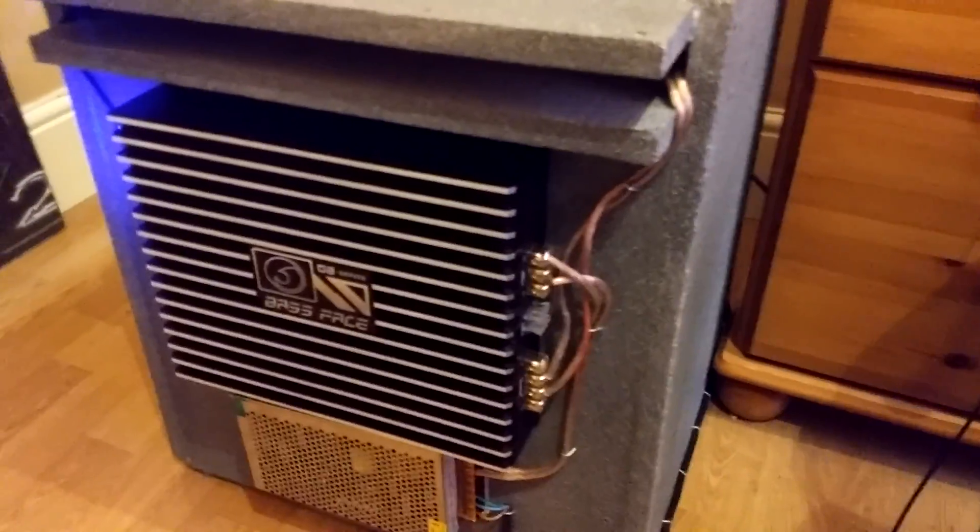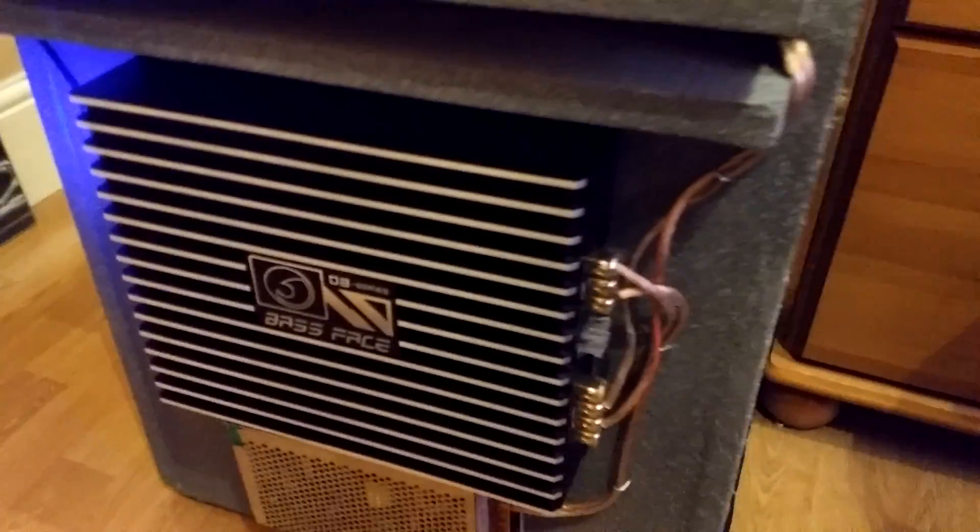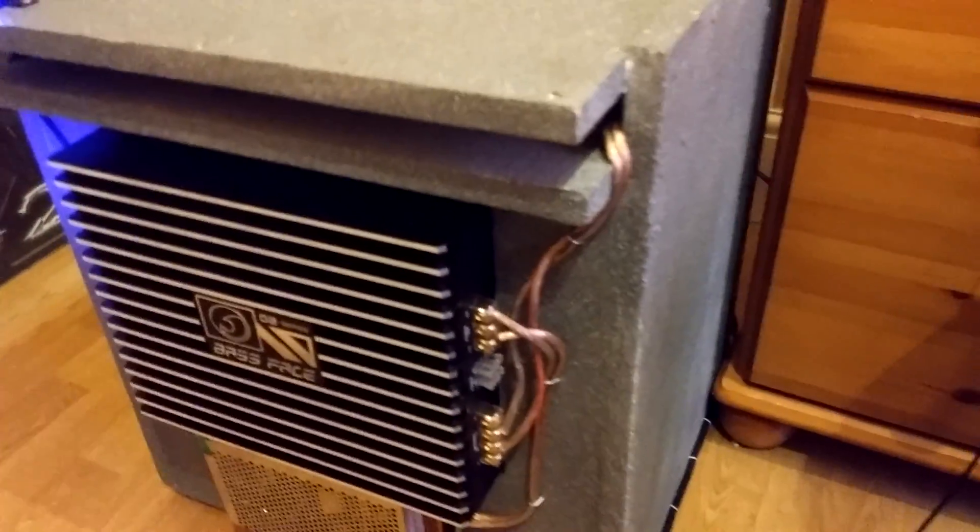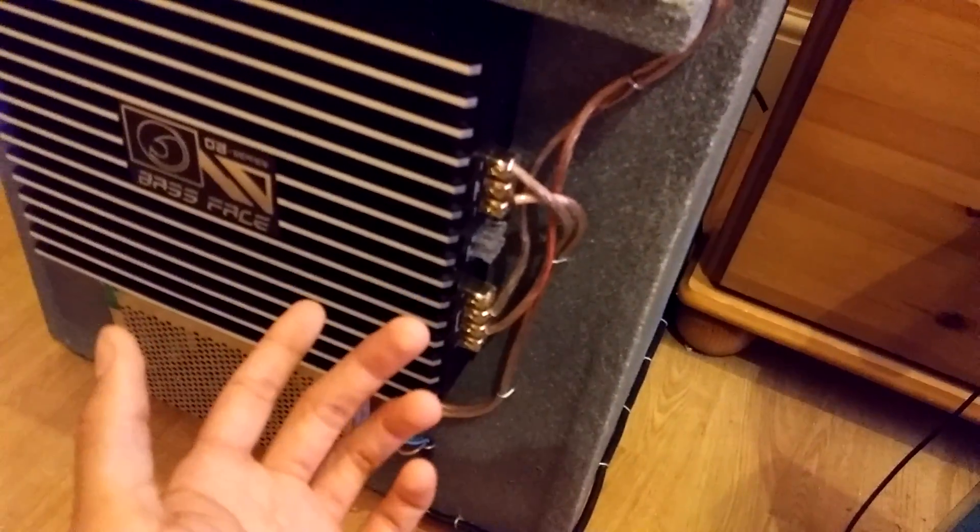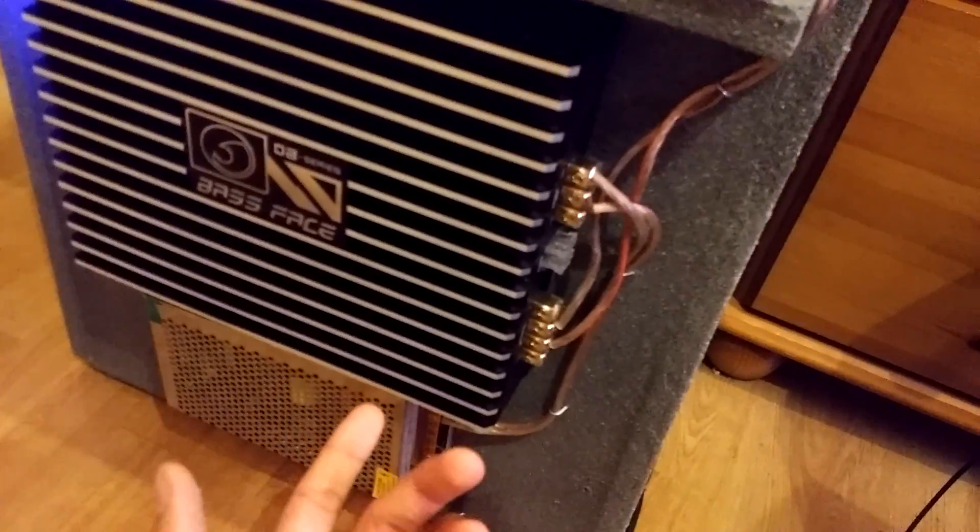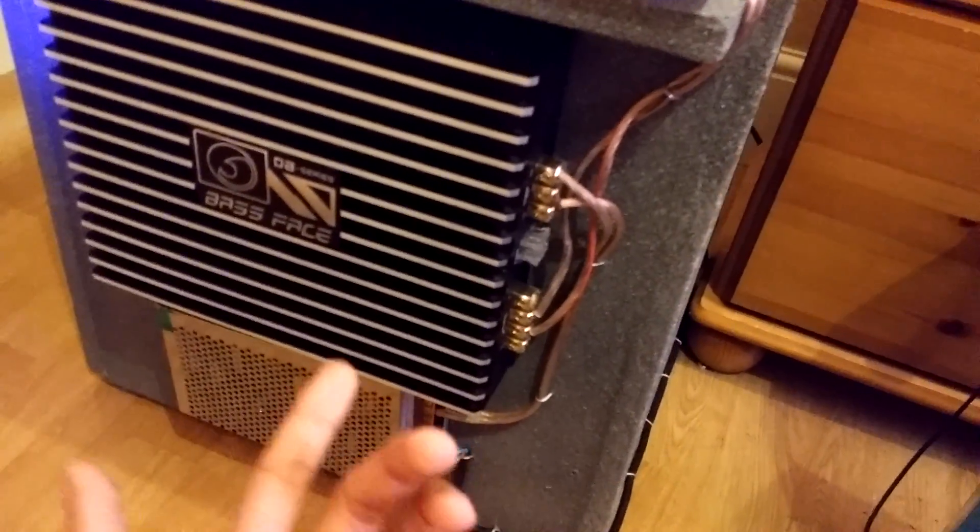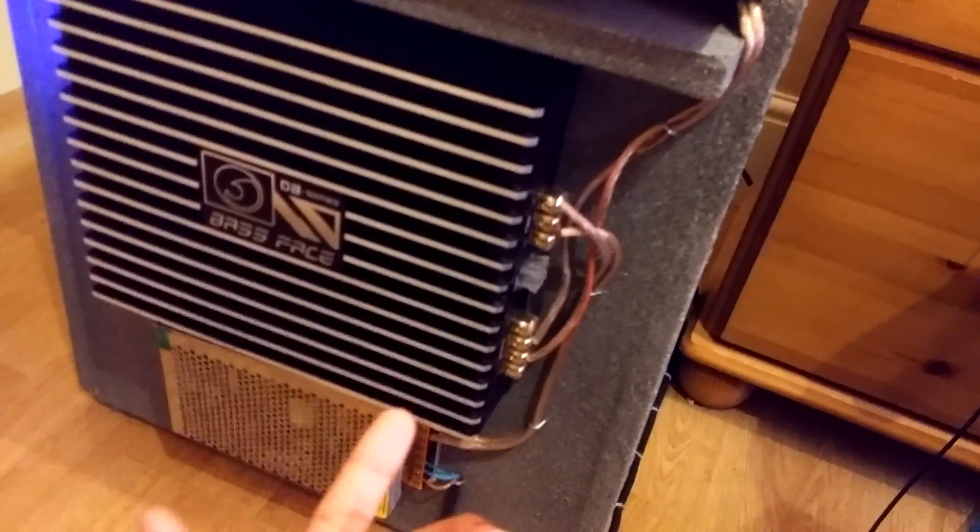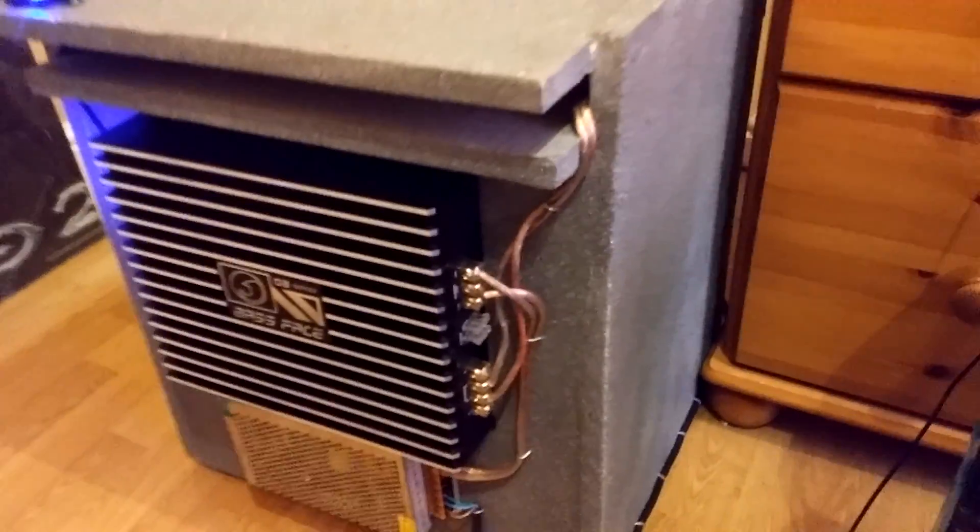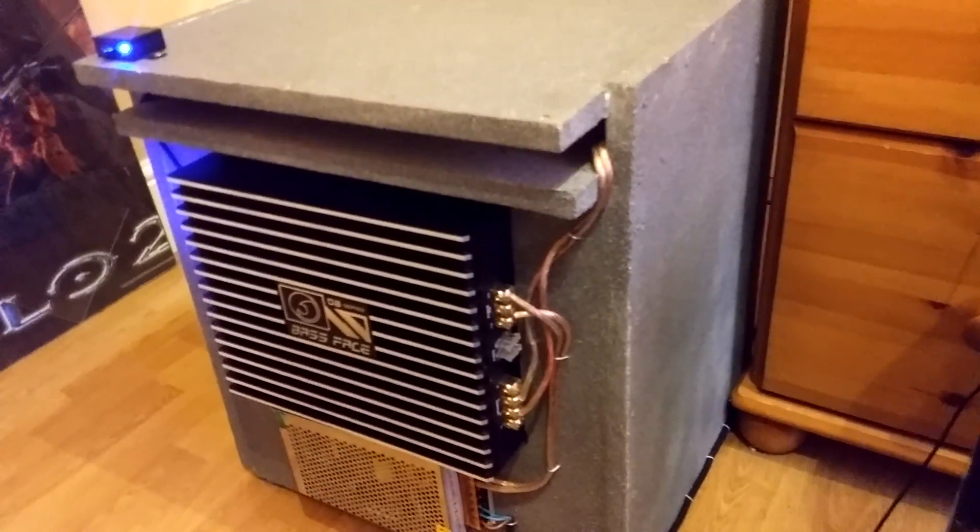It's really good. So basically all I've done is hooked it straight up to this amplifier. This amplifier is a 1500 watt Bass Face sub amplifier and I'm using it on a 1600 watt Lanzar Max Pro sub.